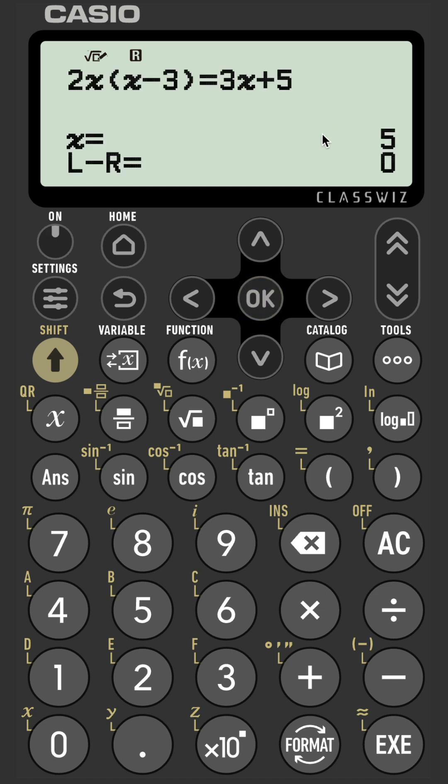And here we have the second solution that x equals five. Why has the calculator found that? Because five is closer to one thousand than negative 0.5 is, so it's found that second solution.